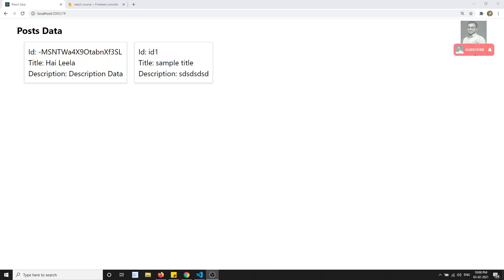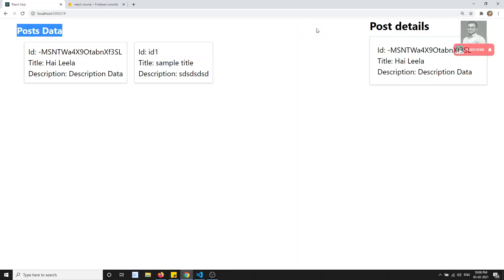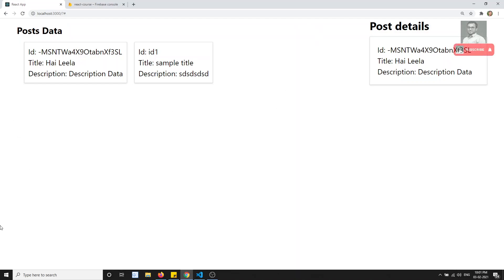Hi friends, this is Leela. Welcome to my React.js course. In this video we will do the HTTP POST request in React.js. We will create a button, and when we click that button we will show an 'Add Post' form. When we add data into the form, the post should be added automatically.